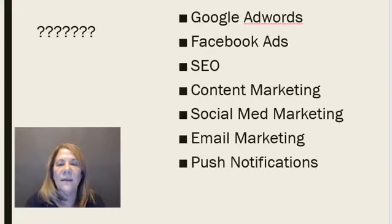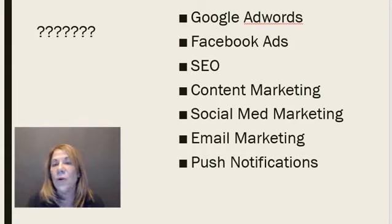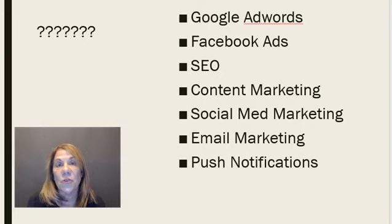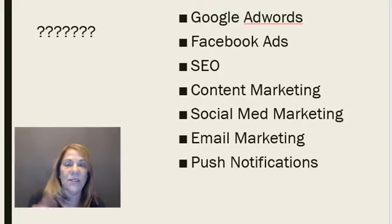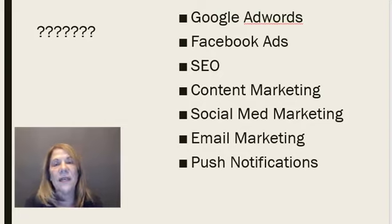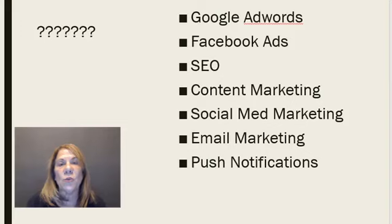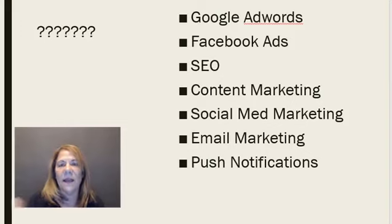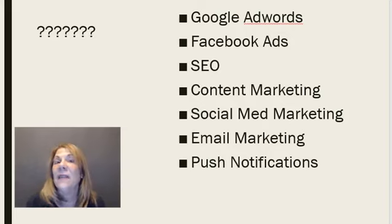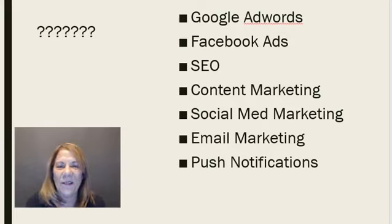Now, how do you find, where do you go to get this traffic? SEO, content marketing, social media marketing, email marketing, and push notifications. Write those down. Those are six ways that you want to get your product out to the traffic and increase your traffic. It's all six of those ways, and they all work, and you want a good combination of all of them.